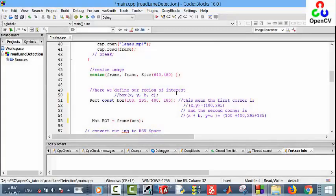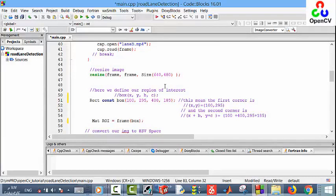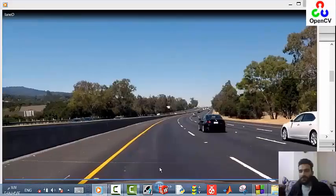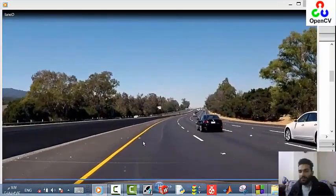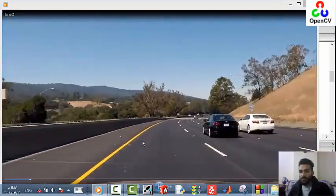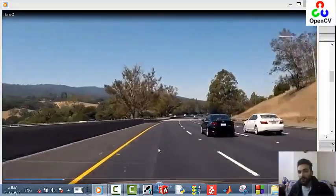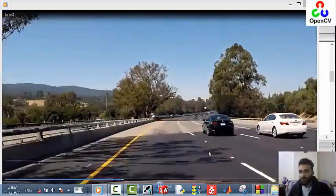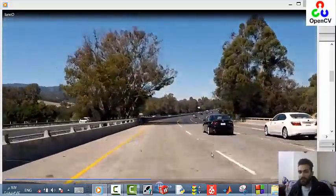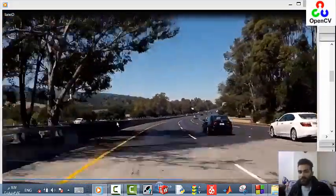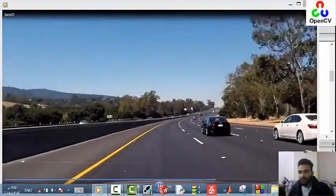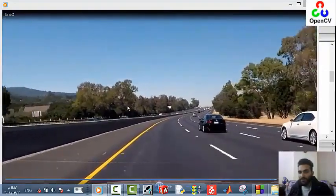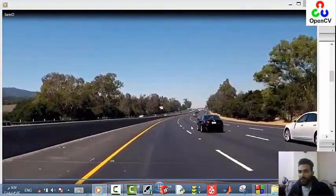Hello and welcome to the computer vision tutorial with OpenCV. This time we have an exciting project, a road lane detection. First, let's see our dataset. As you see, we have two lines here: the first one is yellow and the second is white. We are interested just in this box, so let's assume this point is x and y, and here is x plus b and y plus c.